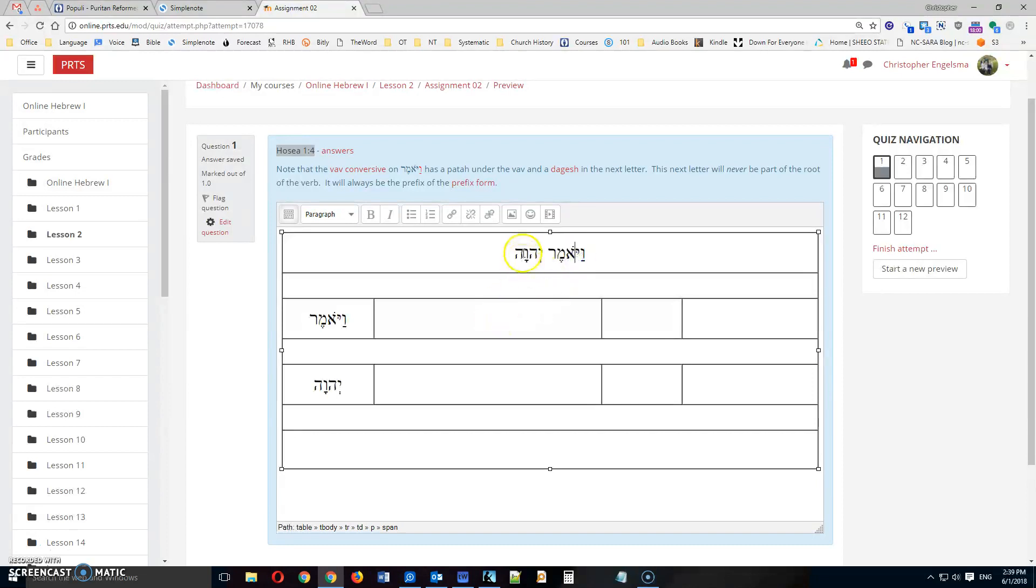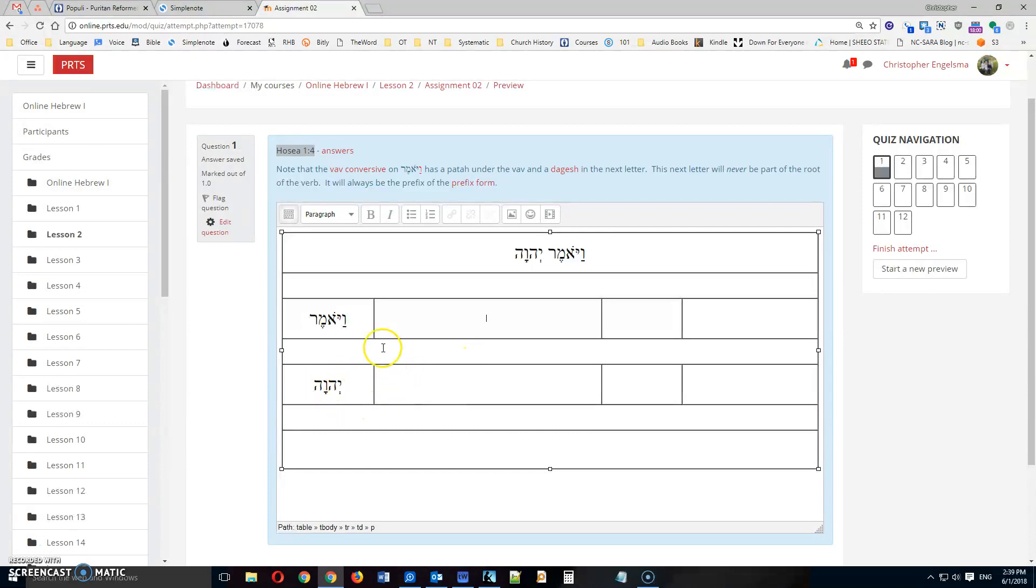Vayomer, Yaffe. This is the divine name. And so now in these boxes, you're asked to identify each of the parts of speech that occur in this word from right to left.